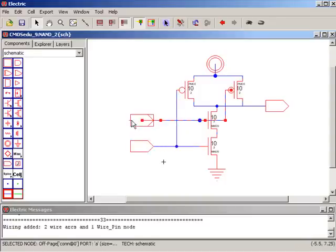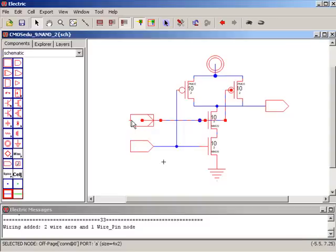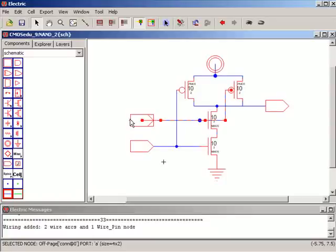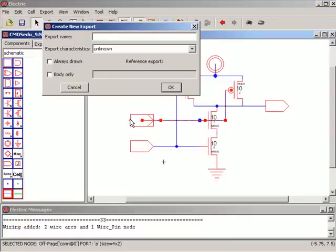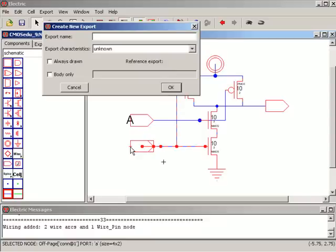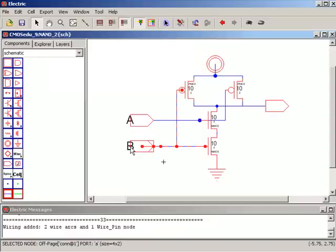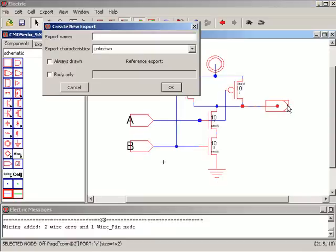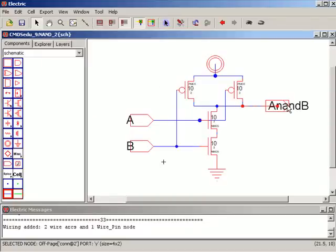Then let's export this node. So notice I left clicked on the node and then I've highlighted that port, Control E, we'll just call this A. Control E, we'll call that port B. And how about Control E, we'll call this A and B. There's lots of things we could call it, but that's good enough.